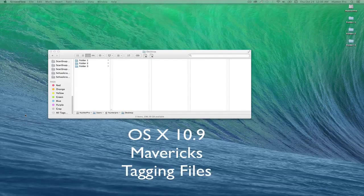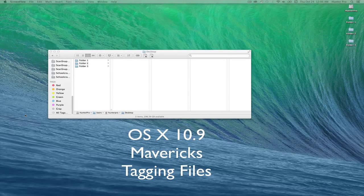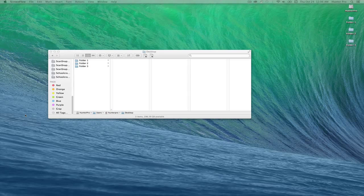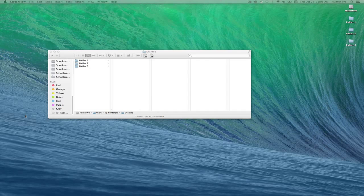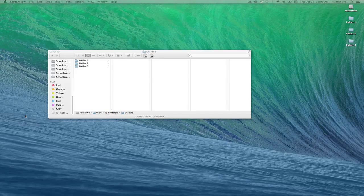With OS X 10.9 Mavericks, you can now tag files. Why can tagging be important to you? It can help you find and organize files.